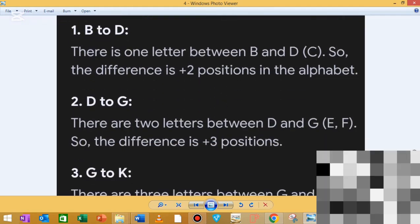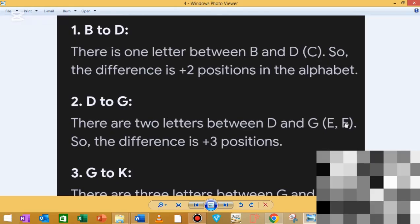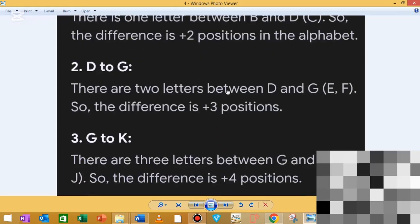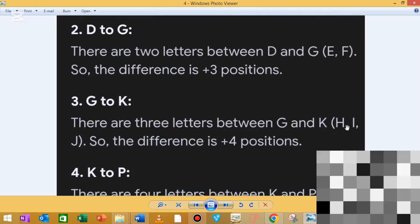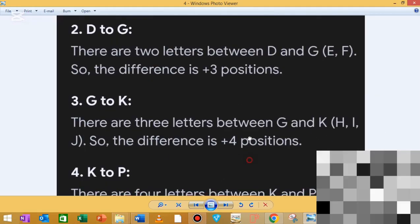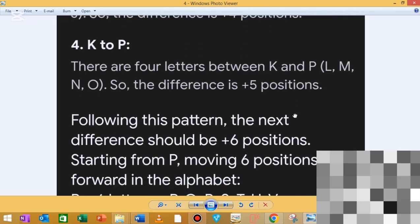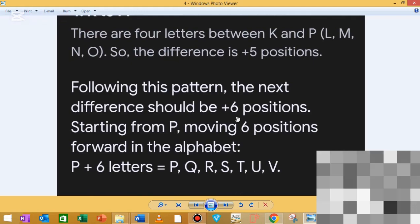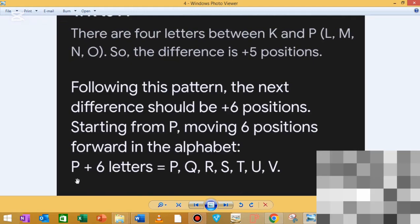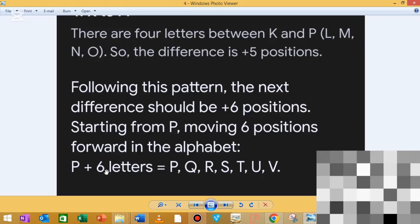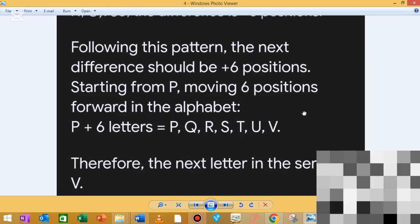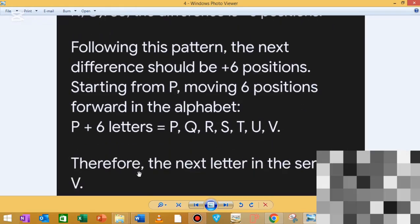If we have D and G, the letters D, E, F show plus 3 positions. G to K: G, H, I, J — plus 4 positions. K to P: K, L, M, N, O, P — plus 5 positions. The next difference will be plus 6 positions. Counting 6 letters from P: Q, R, S, T, U, V. Therefore the next letter is V.